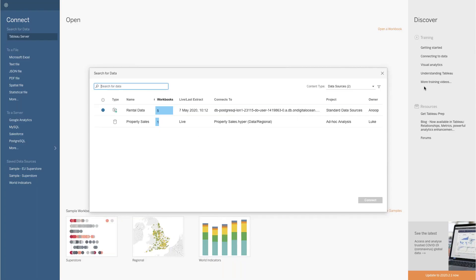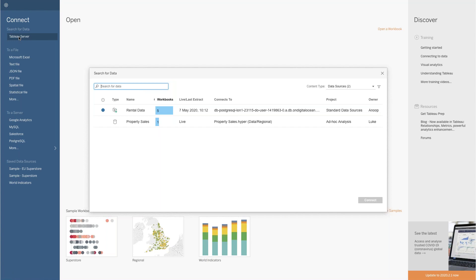You can see in this particular view here that I have gone to Connect to Data from Tableau Server. Again, this is a sample server that we've got set up. When I've clicked on Tableau Server as a way of connecting to data, I can see two published data sources that I can use for ad hoc analysis.